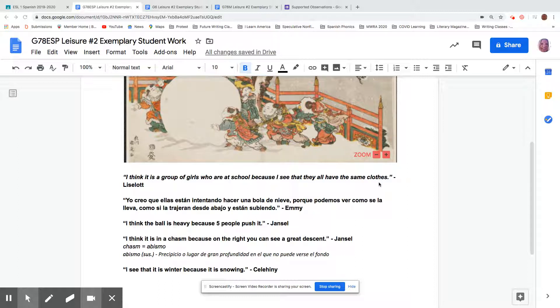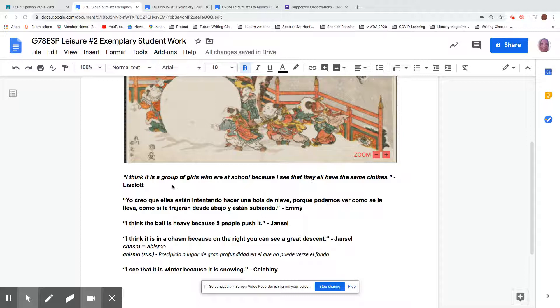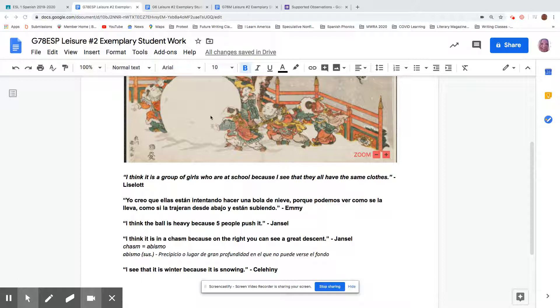So this made me think about our school uniforms, right? When we're all at school, all the students are wearing our blue shirt and our khaki pants. And Liz has this down. I think it's a group of girls who are at school because I see, you can really see they all have the same clothes.